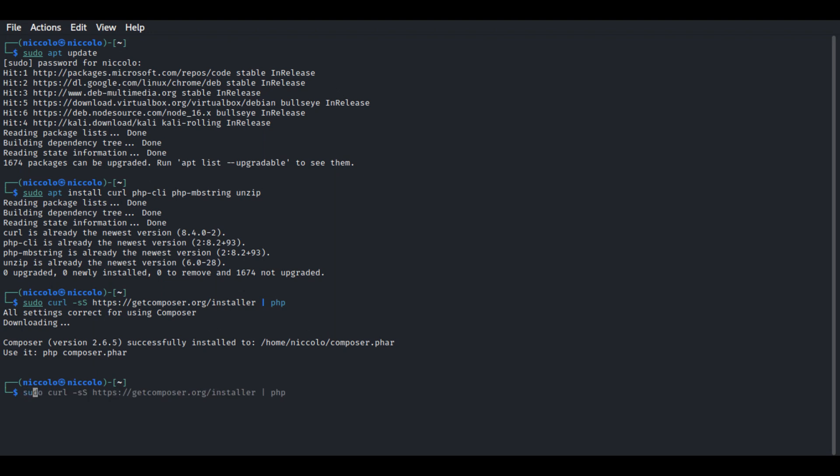Let's do that by typing sudo mv composer.phar /usr/local/bin/composer.